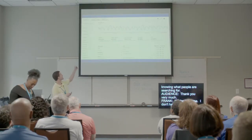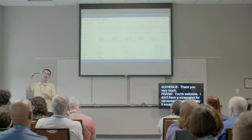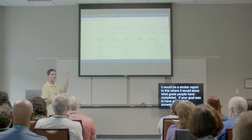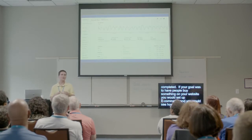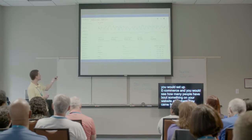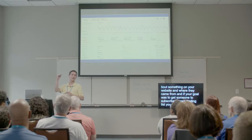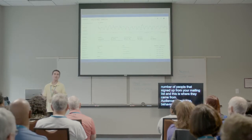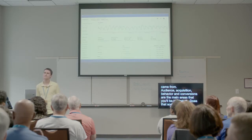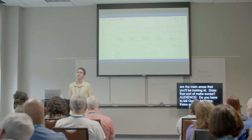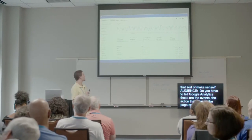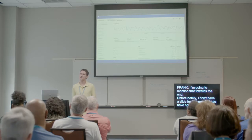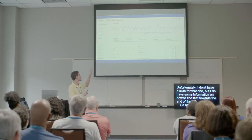Conversions would be a similar report showing what goals people have completed. If your goal is that people buy something on your website, you'd set up e-commerce and see how many people bought something and where they came from. If your goal is to get someone to subscribe to your mailing list, you could go to conversions and see how many people signed up and where they came from. So audience, acquisition, behavior, and conversions are the main areas you'd be looking at.